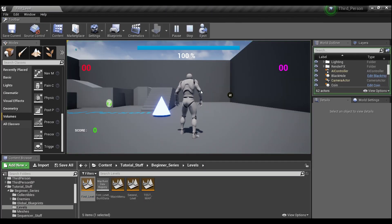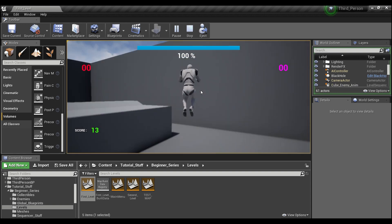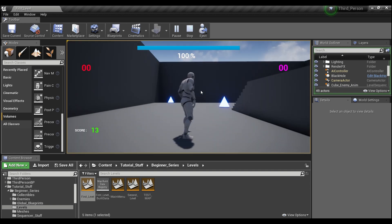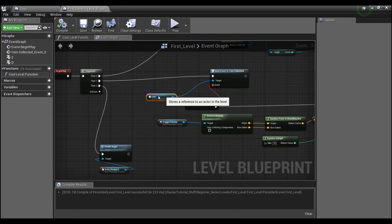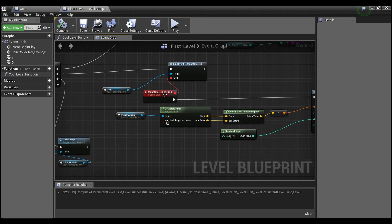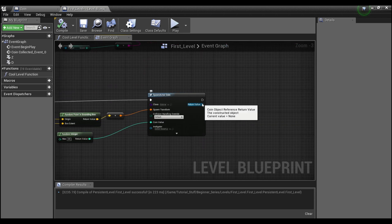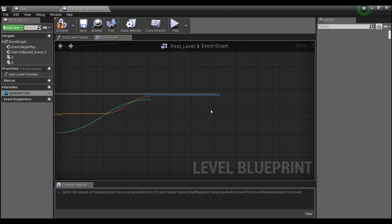If I hit play, we spawn a coin and you see another coin pops up. But if I collect this coin, you'll notice we don't get a third coin. The reason for that is this binding is just for the one coin we collected. When we spawn in a new coin, it's not going to have this same binding — even though it has the same event dispatcher, the binding is not going to be to our new coin. So what we want to do is right-click here and promote this to a variable called 'spawned coin.'